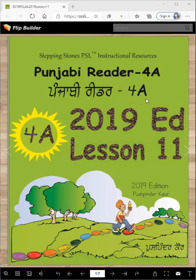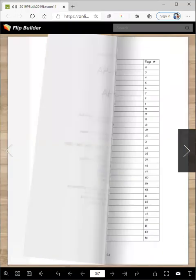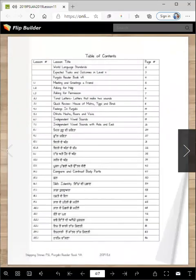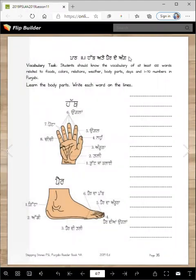Punjabi Reader 4A, 2019 edition, lesson 11. Today's lesson covers body parts of the hand and foot. In the previous lesson, we studied body parts of the face or moon. Do you remember?